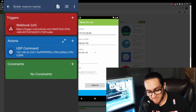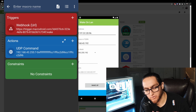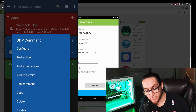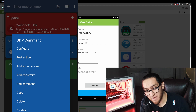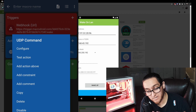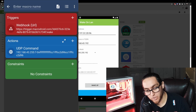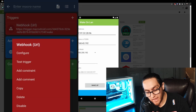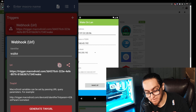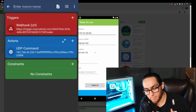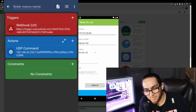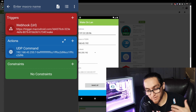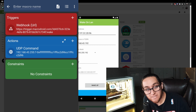Before moving on to IFTTT, make sure to test this out. The easiest way is to tap 'Test Action' on your phone. Turn off your computer, hit test action, and make sure the UDP command is sending the magic packet and waking the computer up. You can also test the URL — go back into configure, copy that URL, open it in a web browser or send it to a friend and have them open it. It should trigger the macro.